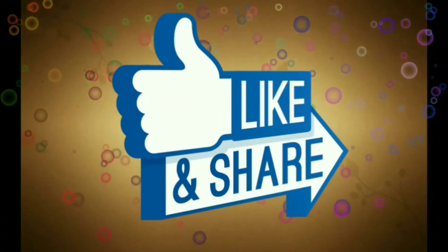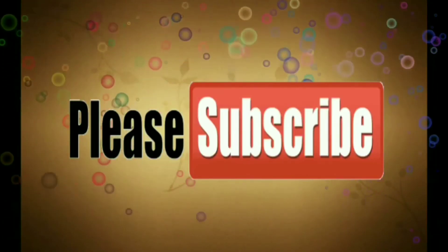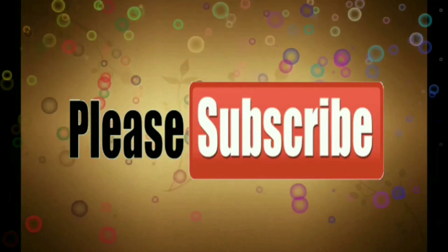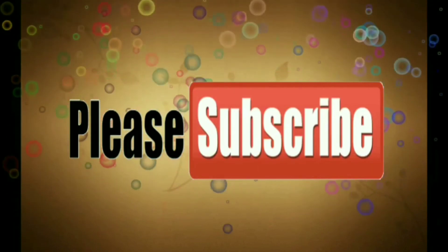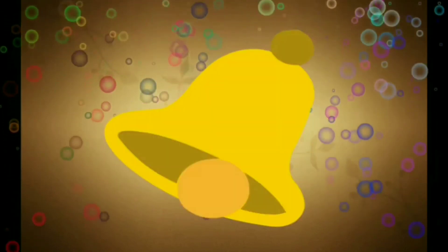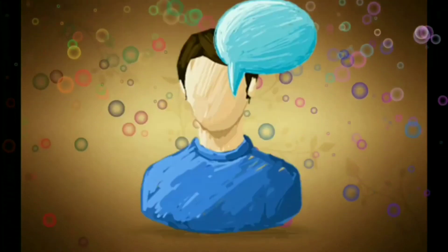Like, share and subscribe, and press the bell icon for the latest notifications. Thank you.